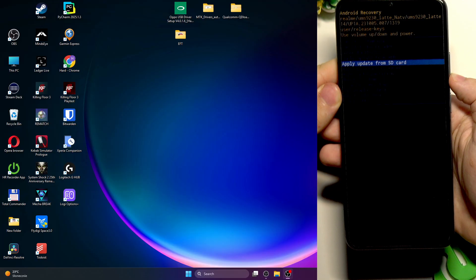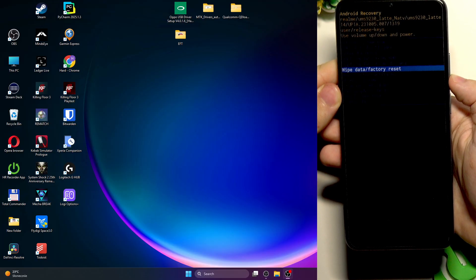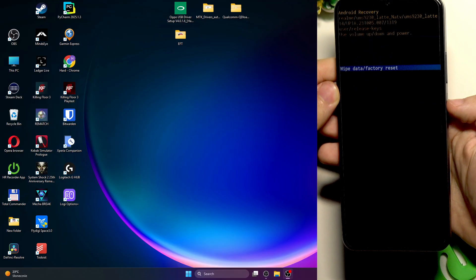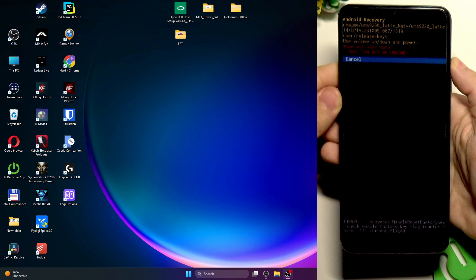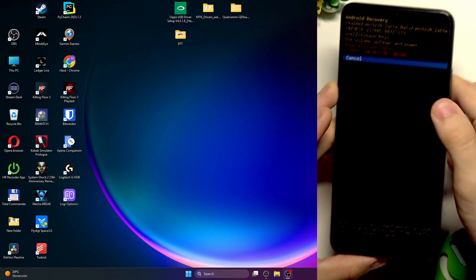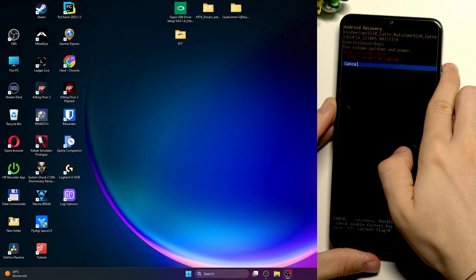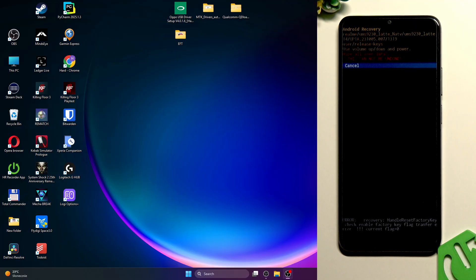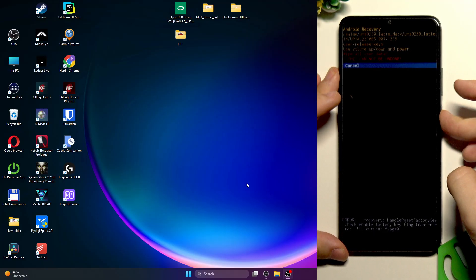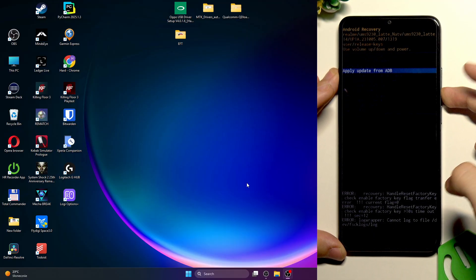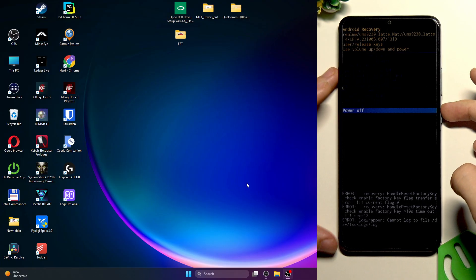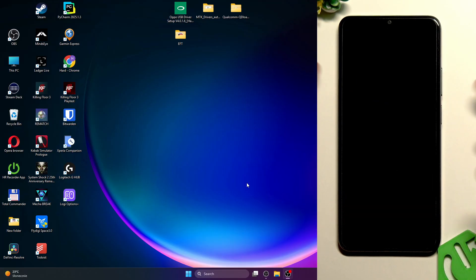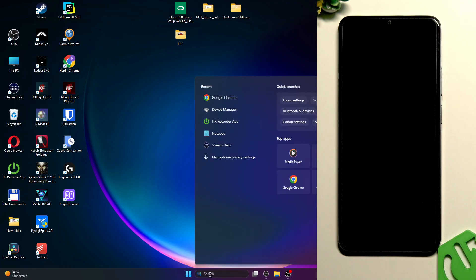If I go to the wipe data factory reset then click on power button you can see there's only cancel option. I cannot do anything and this is the problem with this phone. So we need to first reset it. I'm going to cancel it and just power it off. You didn't have to go to that recovery mode, I just wanted to prove that it's really hard to do it because it's not available in the recovery mode.